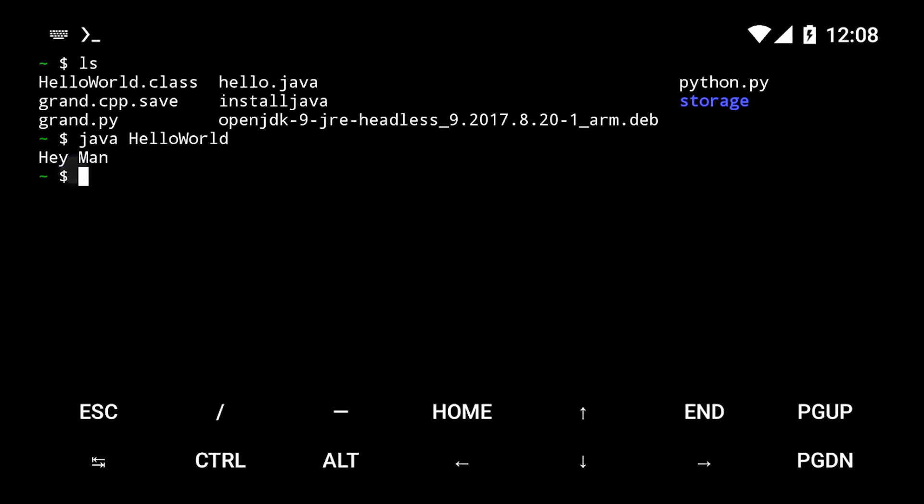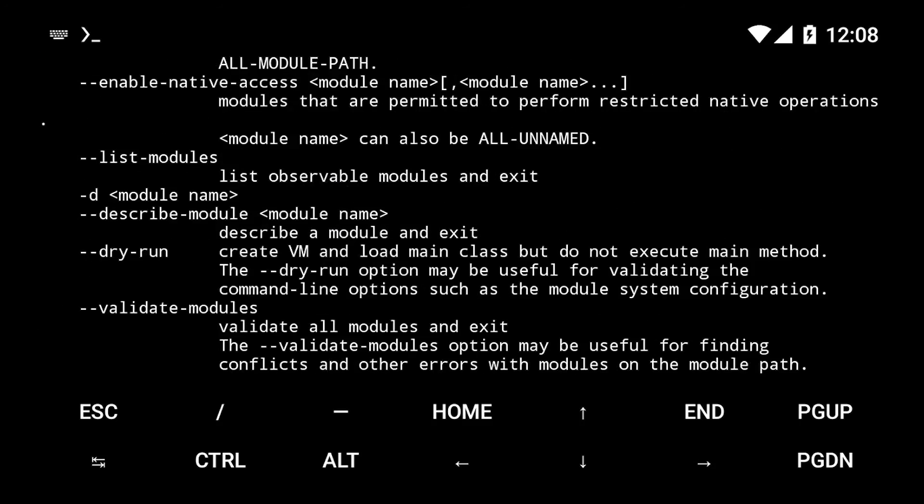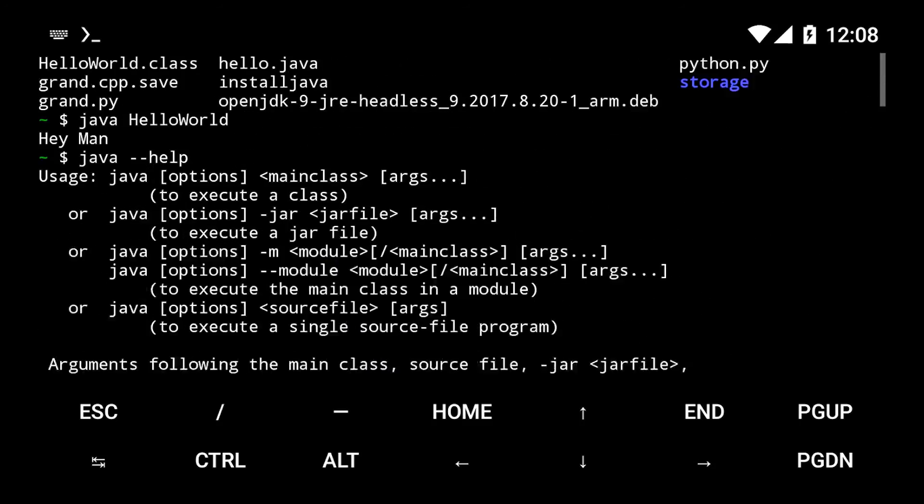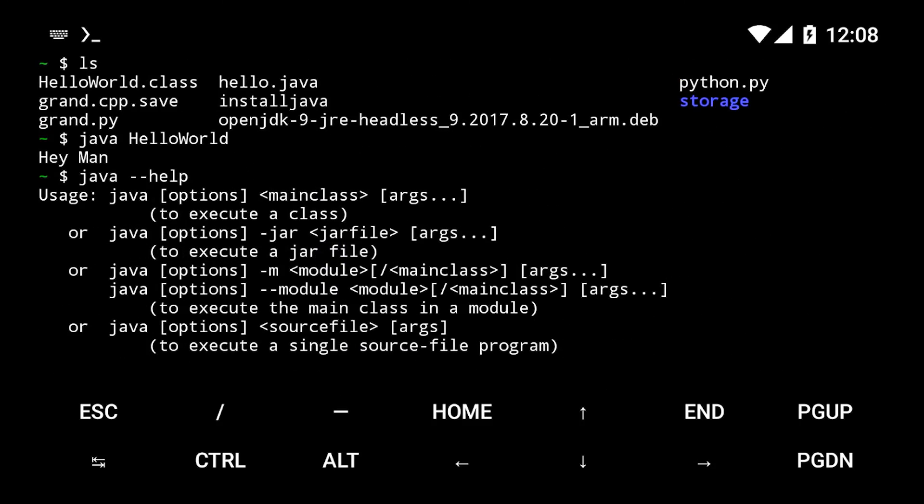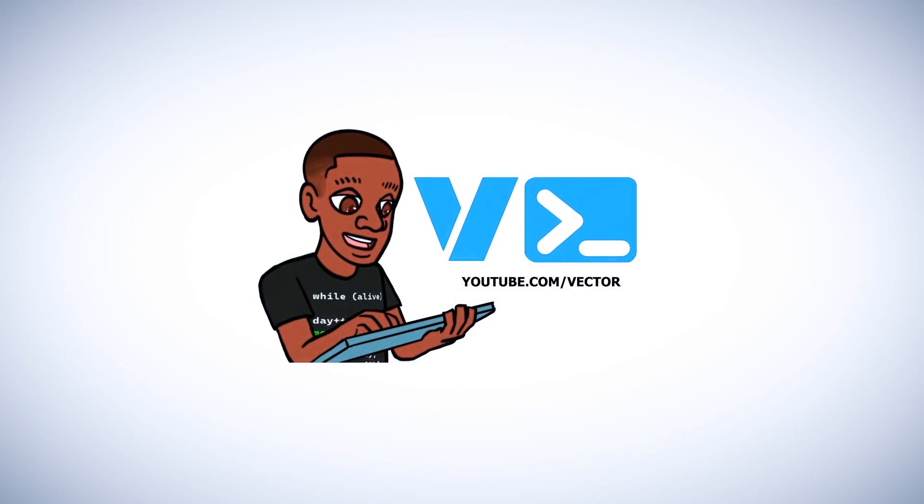And with that, you've successfully installed and compiled Java on Termux. Thanks for watching, see you in the next video.